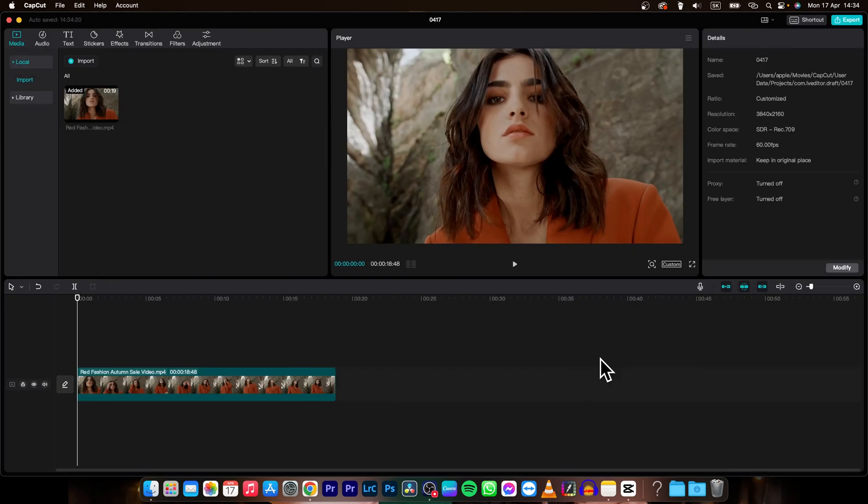So it's simple as that. Thank you guys for watching. This is how you change resolution in CapCut. If this video was helpful to you consider subscribing and liking this video and I will see you next time. Bye!